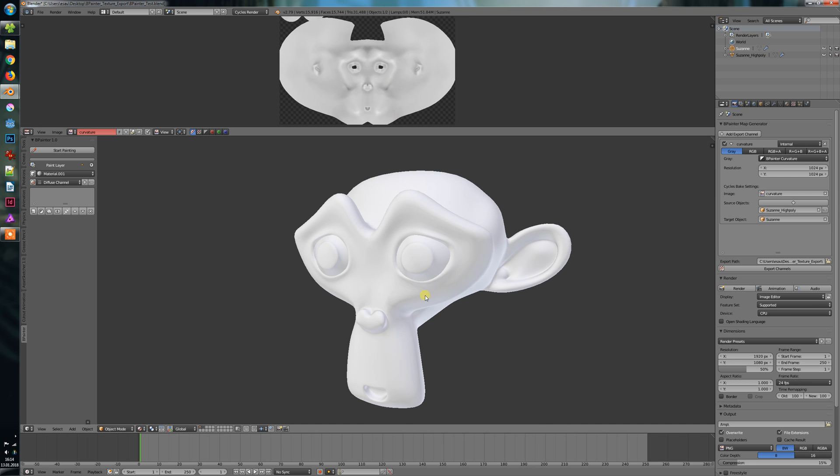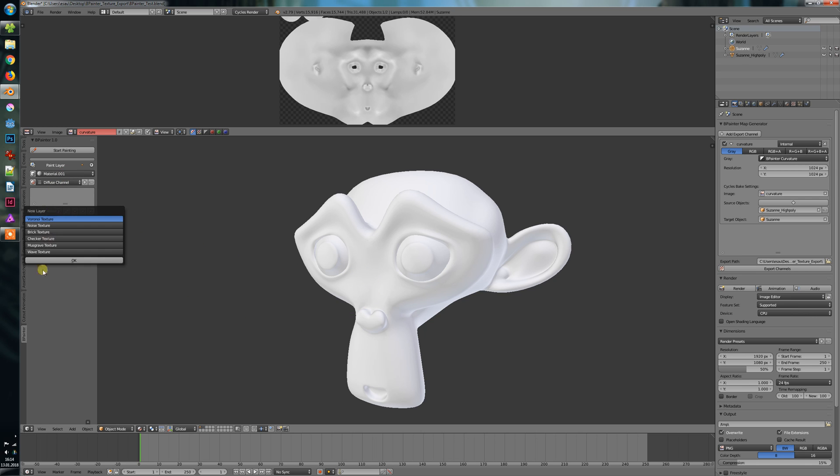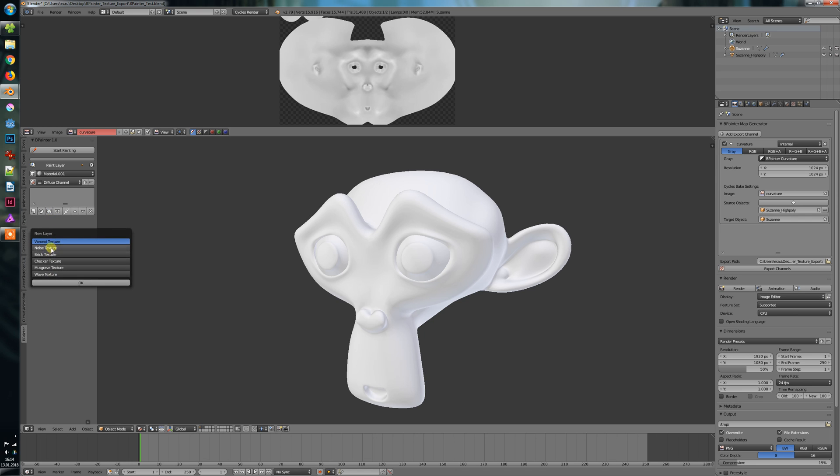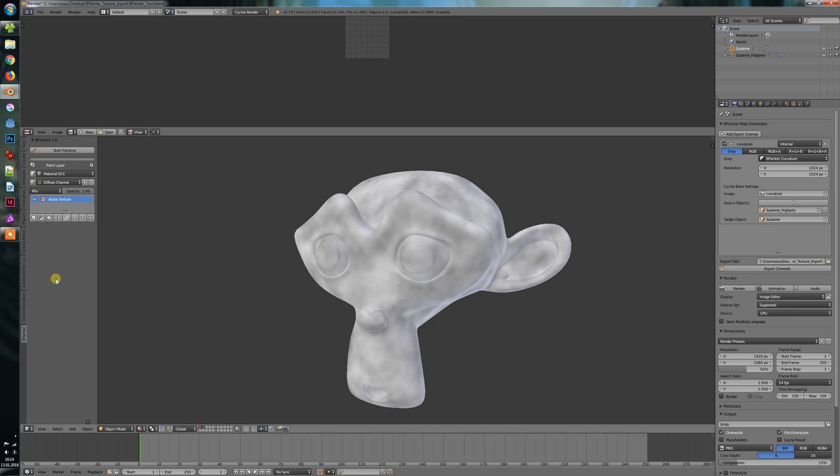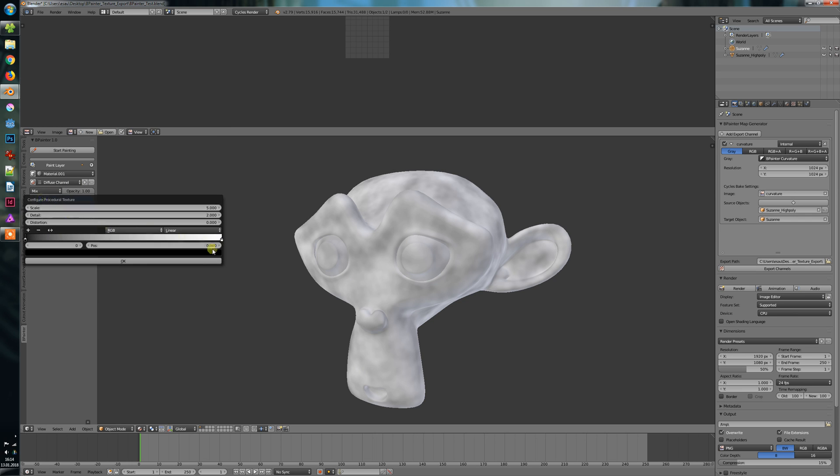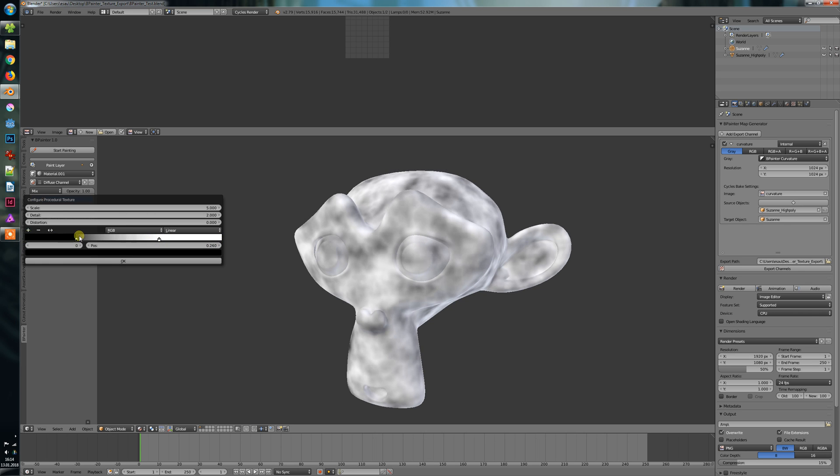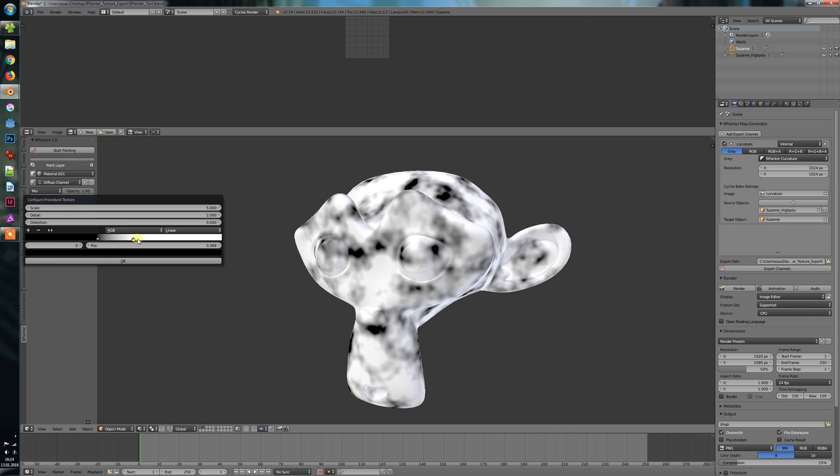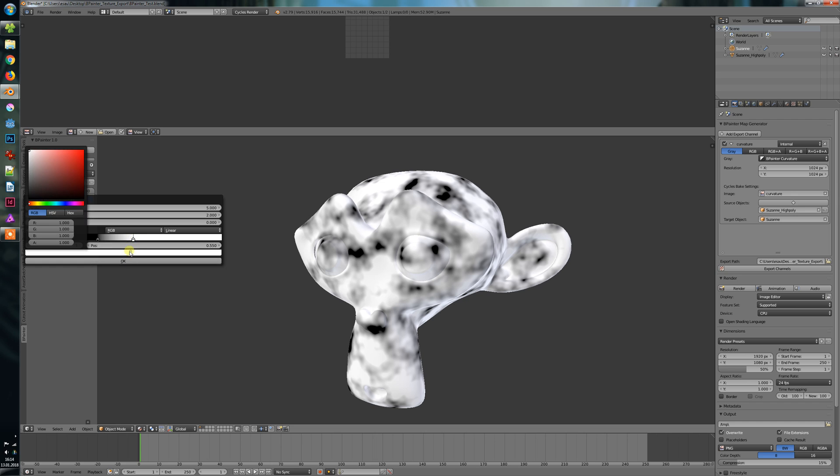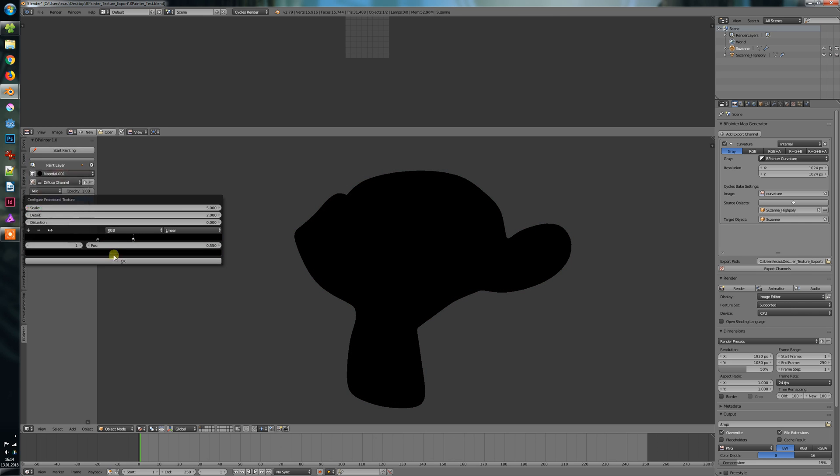And now comes the fun part. Let's say we want to paint our Suzanne and create a new procedural texture here, this noise for example. Now we will adjust it a little bit, so like that. We will make this fully black and transparent.